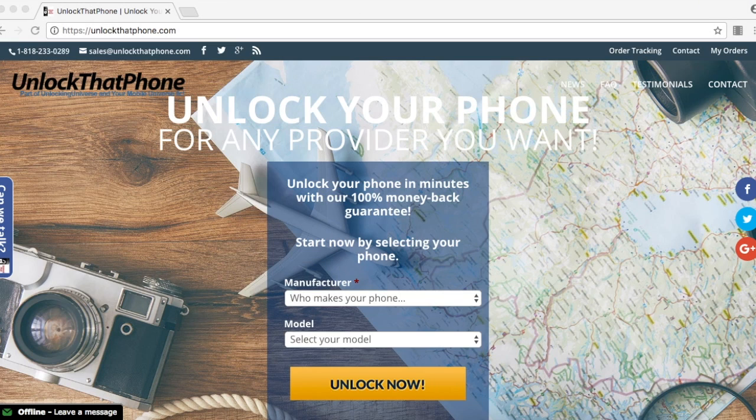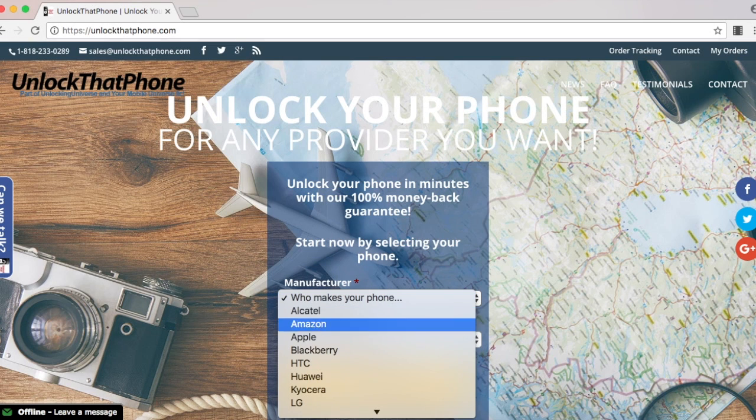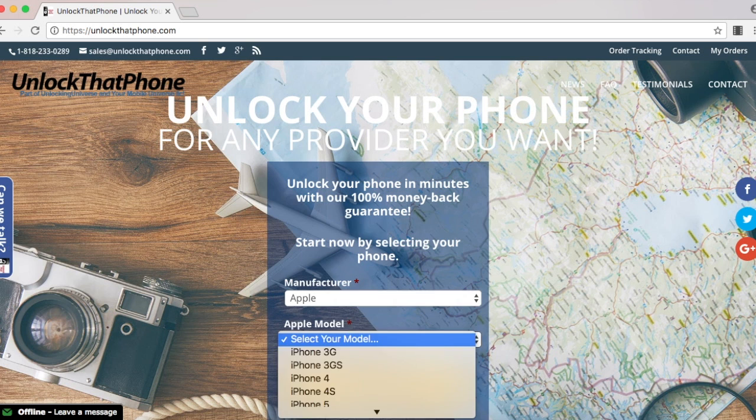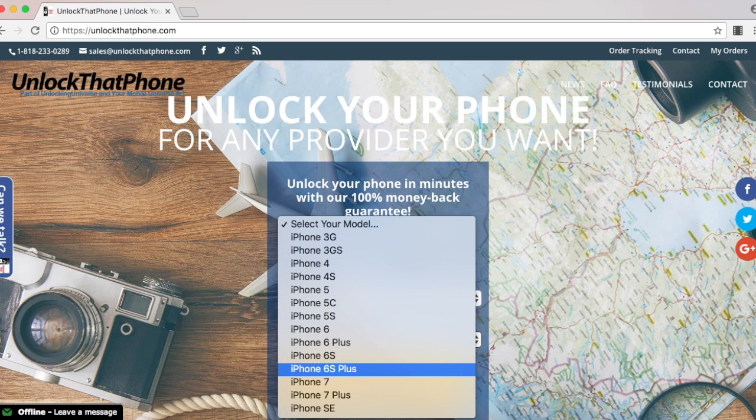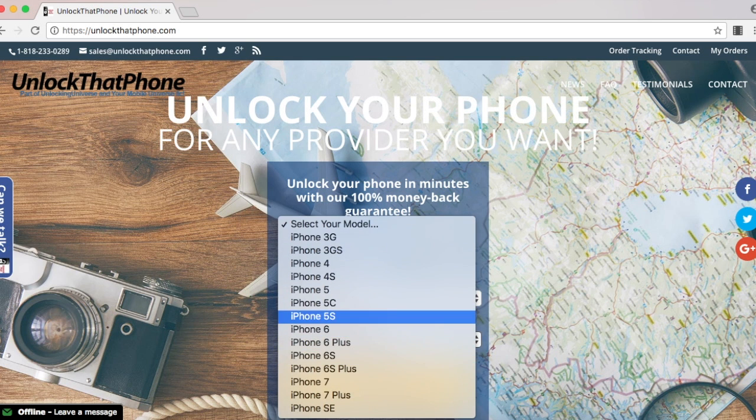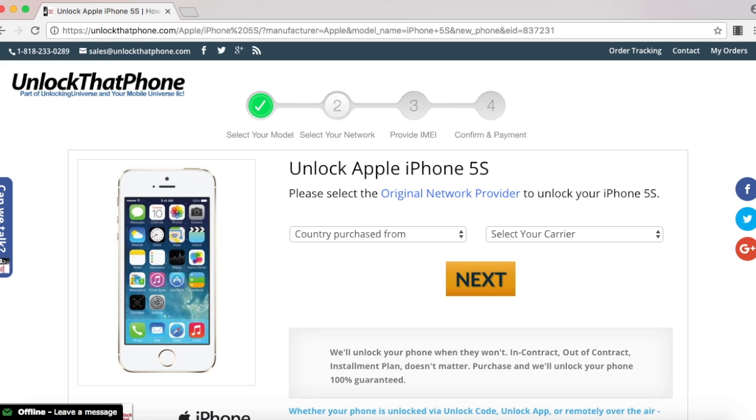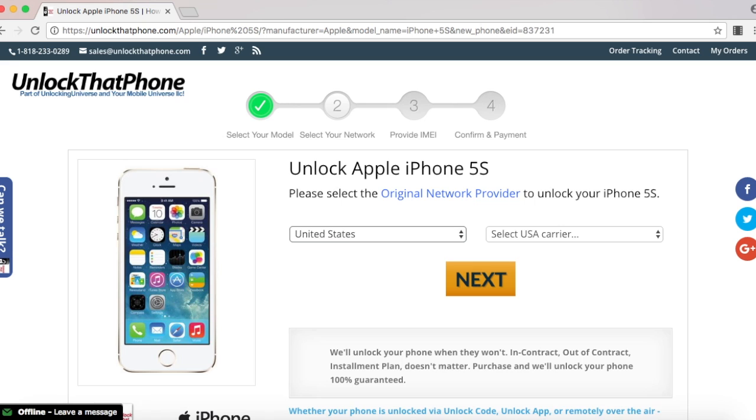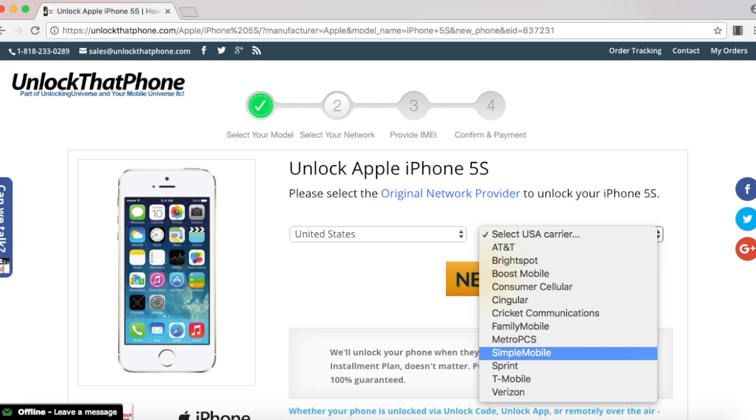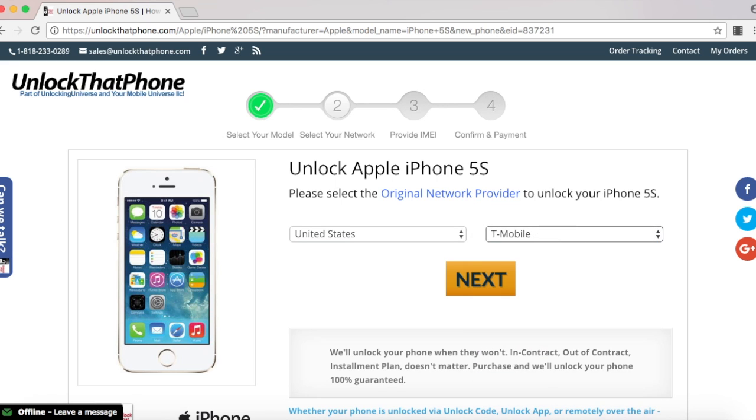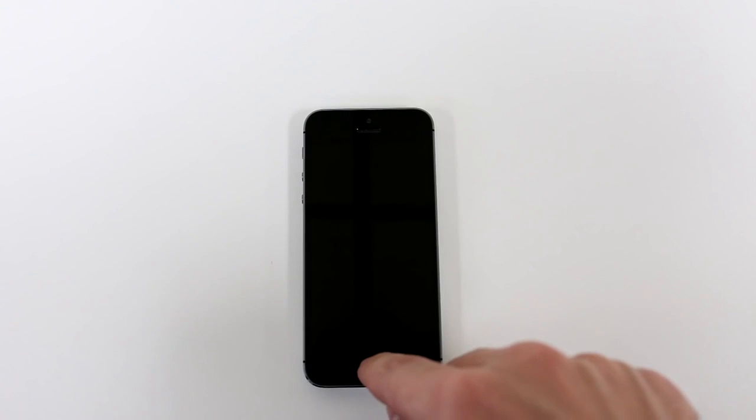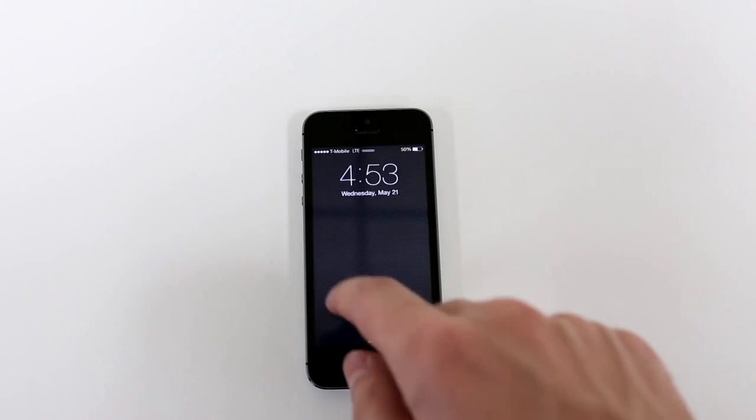Head on over to unlockthatphone.com and once you're there, select your phone manufacturer and the phone model from the drop down list. Once you do that, select order now which takes you to the next step: select what country you purchased the phone from as well as the carrier. Remember, this is the carrier from where your phone was originally purchased from.